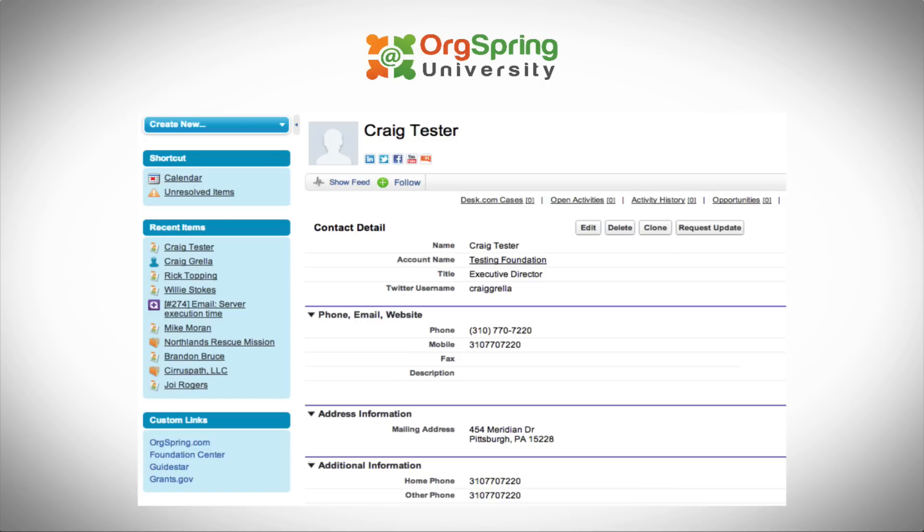This is just part of what you can see — there's actually much more. We can track activity on that person every time we've made a phone call or sent an email. We can track opportunities — this particular fake person is a foundation executive who might be able to give us a grant, so we can track our interactions with them and any grants we've submitted.